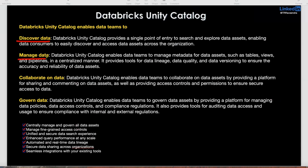You can manage data, manage metadata, and lineage will be there. Data quality tools, lineage tools, versioning — everything you can manage here. And collaborate on data: when you're working with multiple teams and multiple workspaces, the data engineering team can create a table and store it in a catalog. That catalog can be accessed by other teams — maybe data analysts, data science, or a BI team — they can use the same dataset.